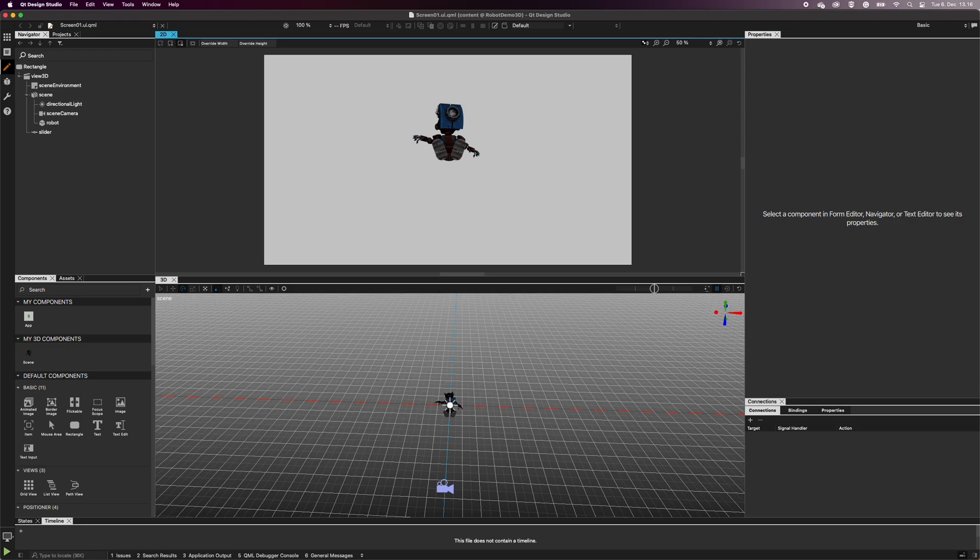Light components are the primary source of lighting in a Qt Design Studio 3D scene. In this video, we explore how directional light behaves.